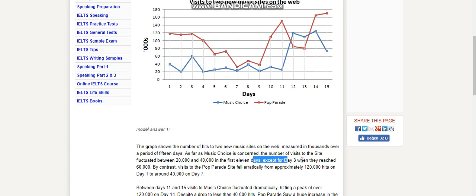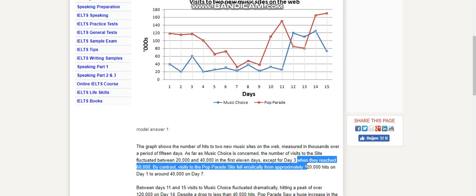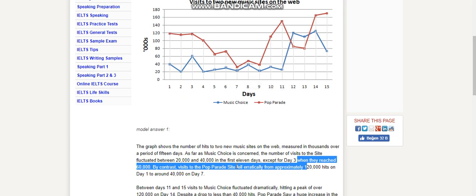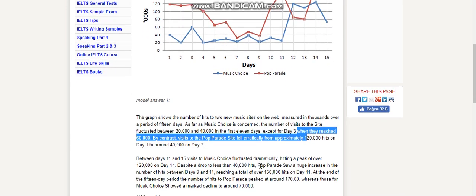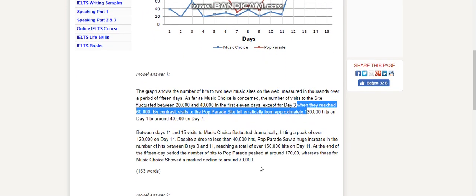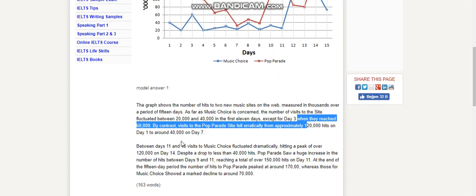By contrast, visits to the Pop Parade site fell erratically from approximately 120,000 hits on Day 1 to around 40,000 on Day 7. 'Fell dramatically' is also possible, 'significantly' is possible too, I guess. Between days 11 and 15...